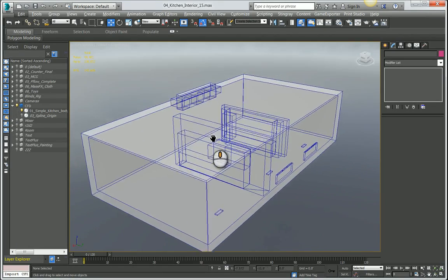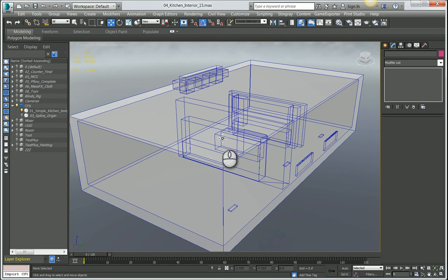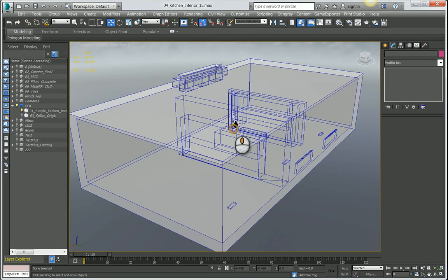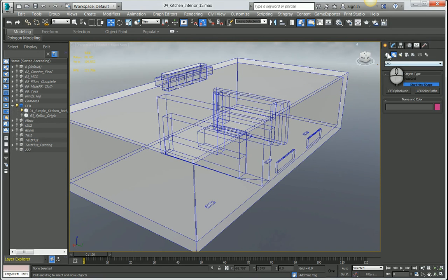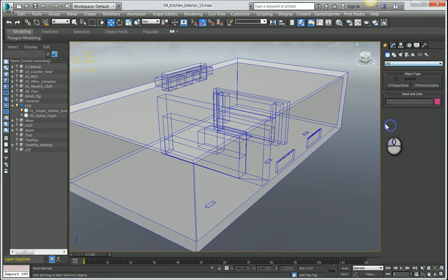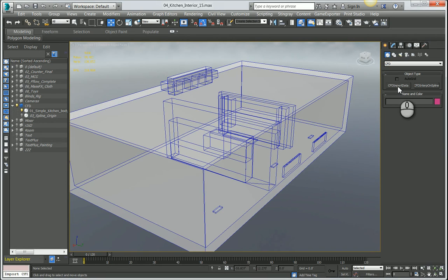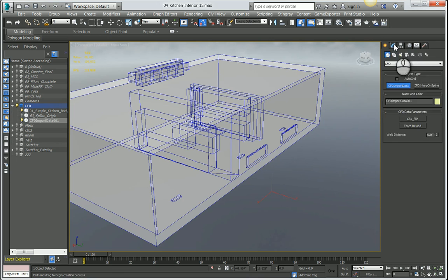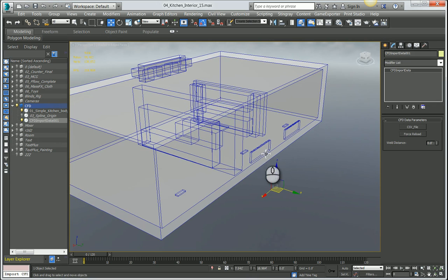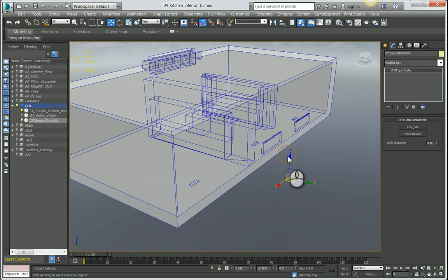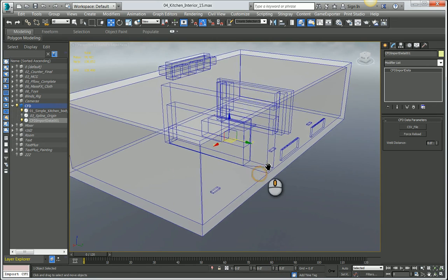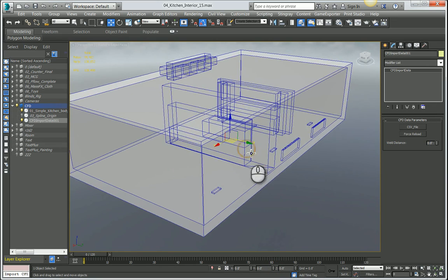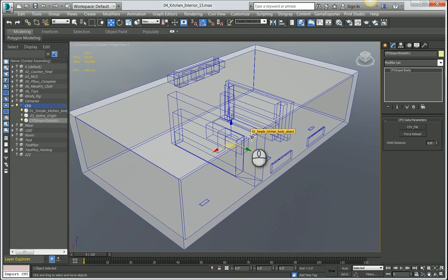Back into my kitchen scene, the first thing I need to do is bring in that CSV file that we exported out of CFD. I'm going to come to the create panel and under geometry creation, make sure I'm set to CFD as my category. We have this import data node that I'm going to put into my scene. Before I input the CSV file, I need to make sure this object is centered with the world of Max. Down here below the timeline, we have X, Y, and Z spinners. I can right click on a spinner and zero it out for all three. I'm going to have to do this for every CFD object I use inside of Max.